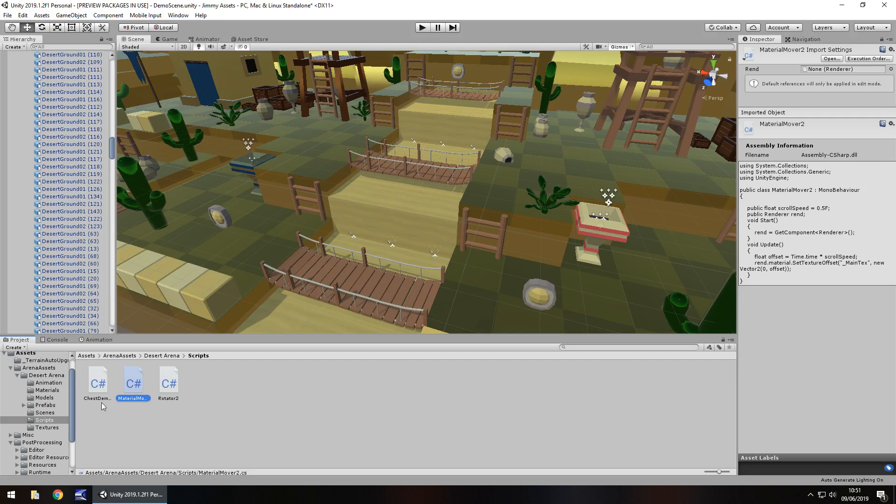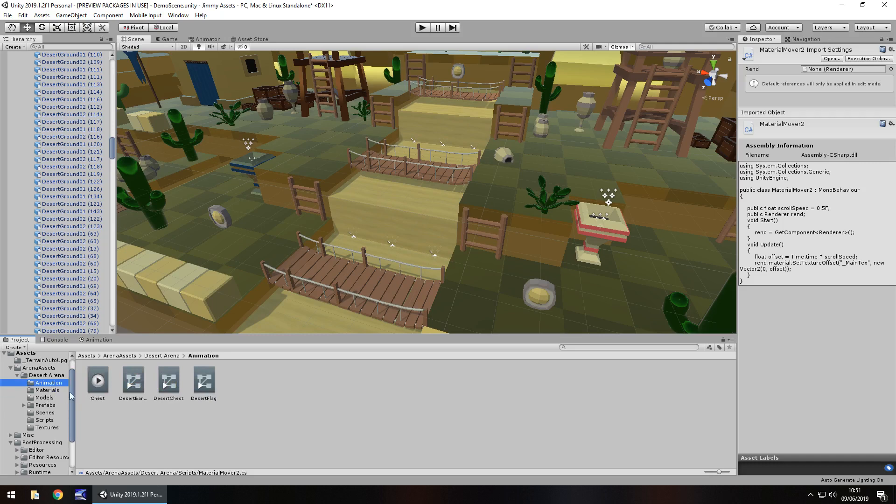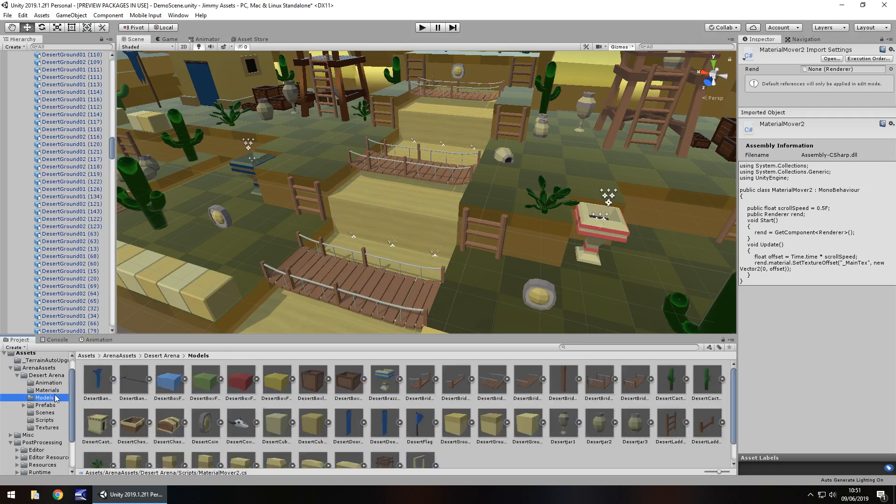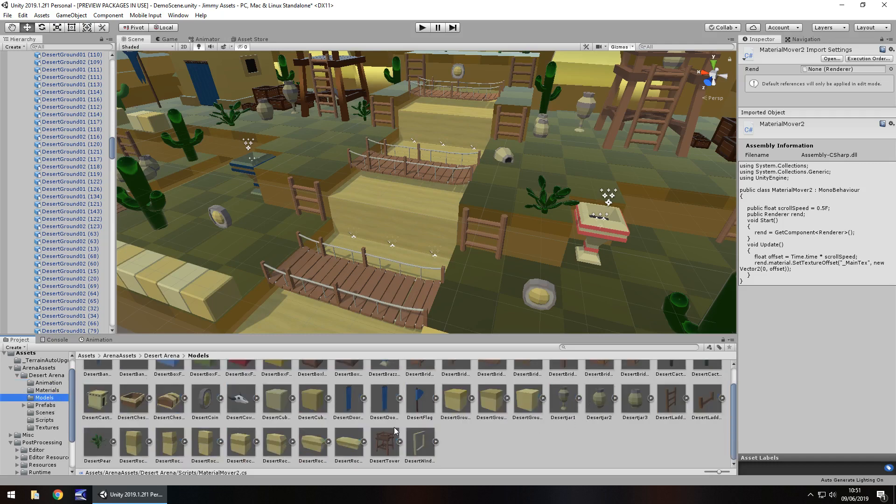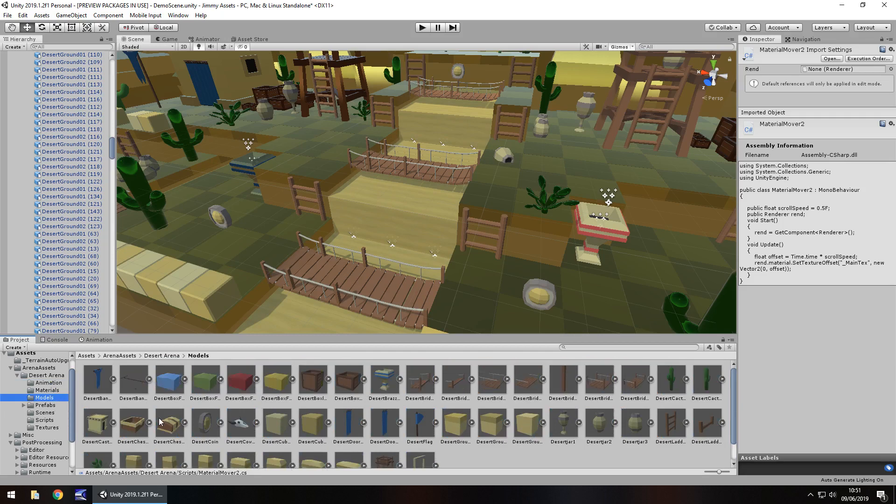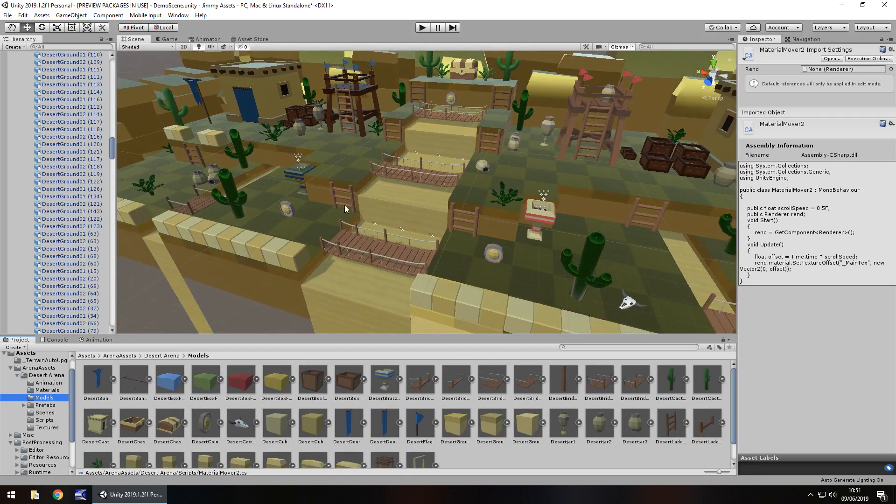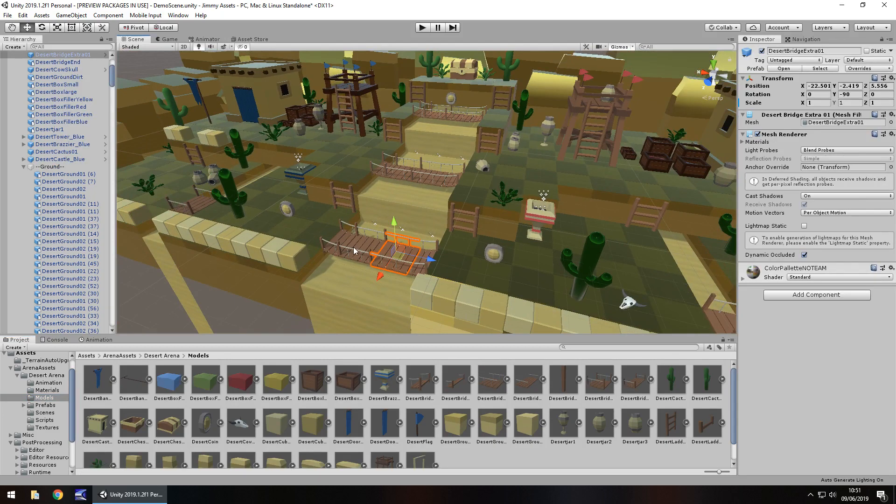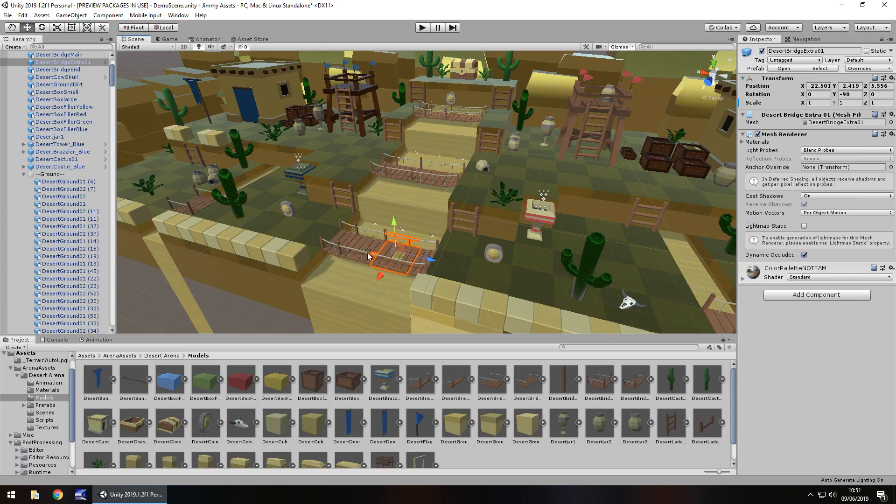You don't necessarily even have to have these scripts if you don't want. So you've got some materials to play around with, there's the chest animation, you've got all the models as usual. And I think really, even if you're not creating this style of game, there is probably going to be something in here which may be of use to you in your game no matter what, even if it's just this bridge here.